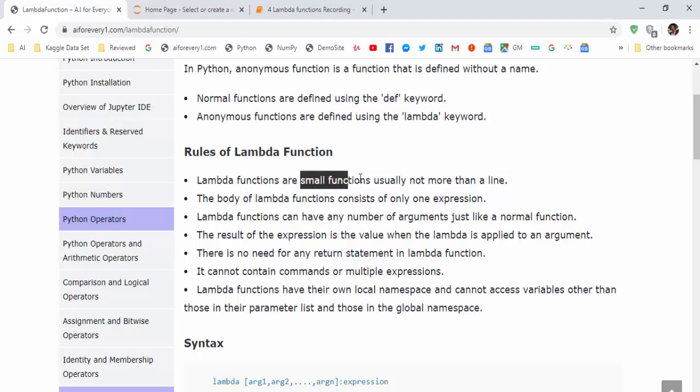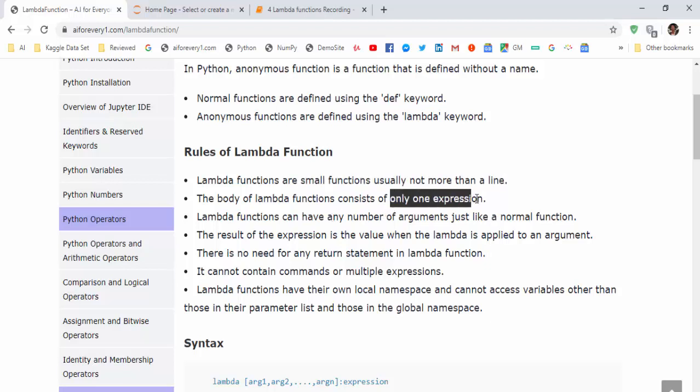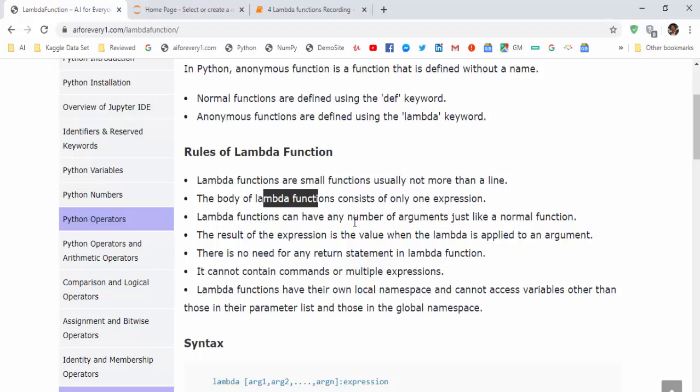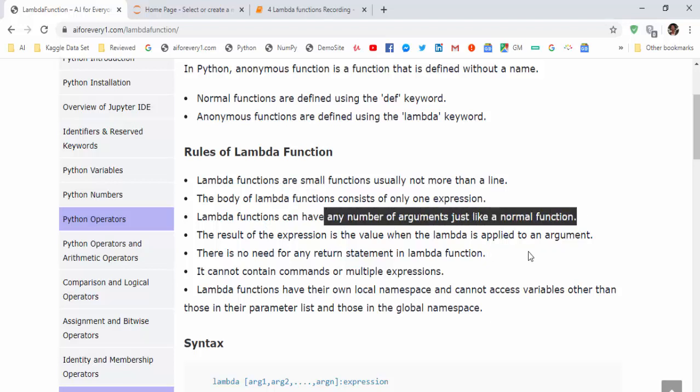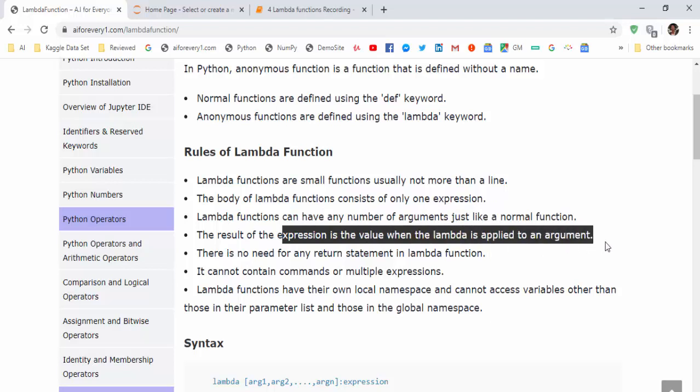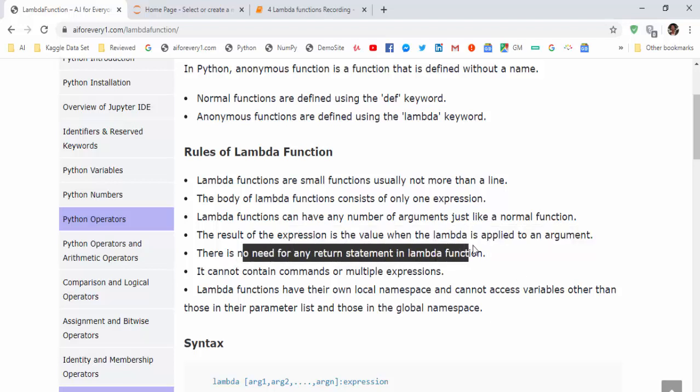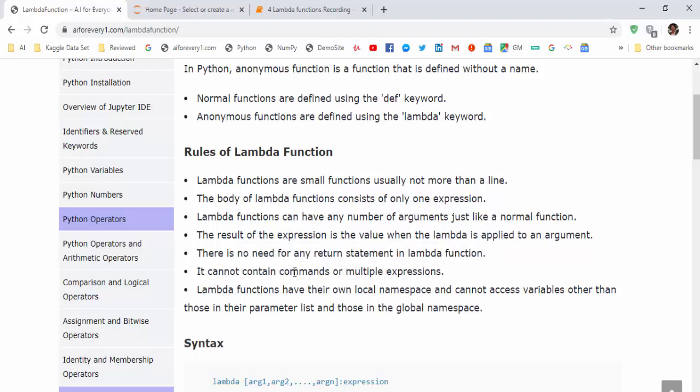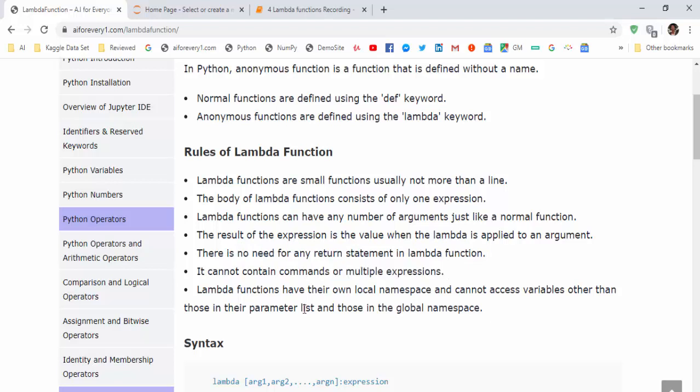Lambda functions are small functions, not more than one line. It contains only one expression. We can't give multiple expressions using lambda function, like if else. It can have any number of arguments like a normal function. And the result of the expression is the value when the lambda is applied to an argument. Then there is no need for any return statement. It cannot contain comments or multiple expressions.